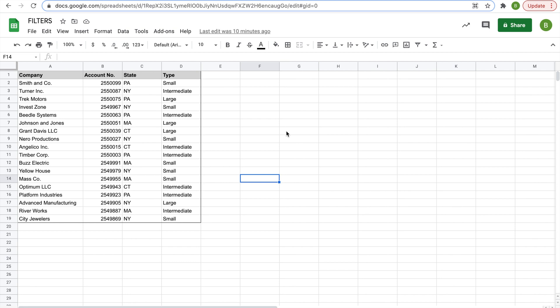So the first thing we need to do is create our filter. And how are we going to do that? Well, we need to highlight this whole range of data that we want to use. And when we highlight it, we want to make sure we have our headers also highlighted so we have something to filter by.